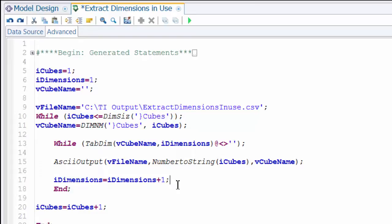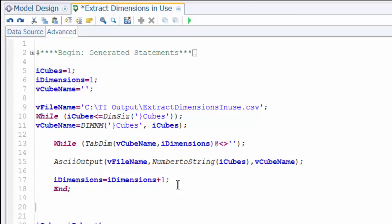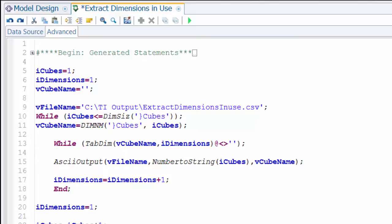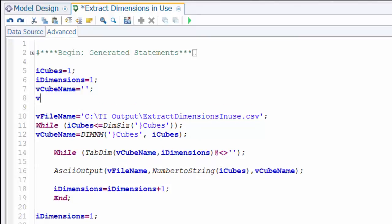Something easy to forget the first few times you create these: when you step through a particular cube, the dimension value is going to reach the limit for that first cube. You need to reset that before going through the next cube. So you definitely want to reset the inner nested variable back to one. We now have something that will iterate through all of the cubes and then the dimensions within those cubes.